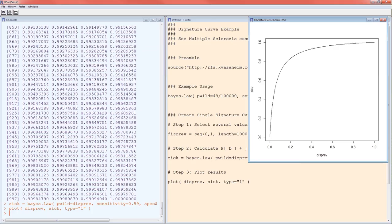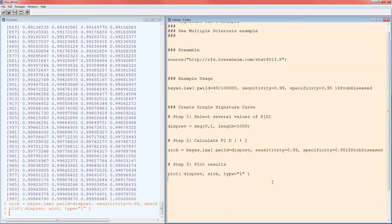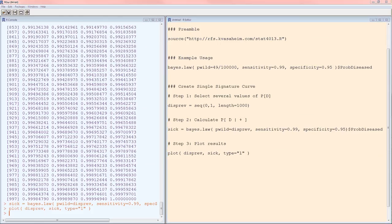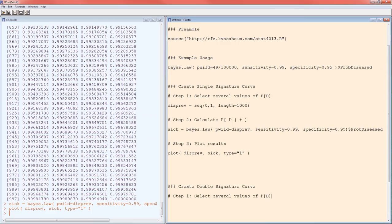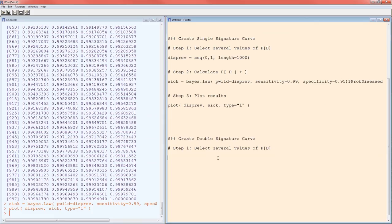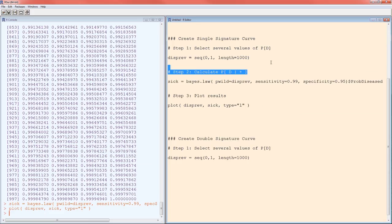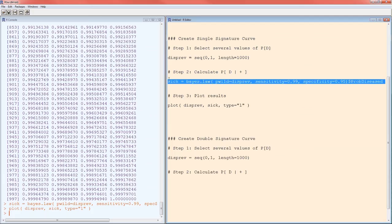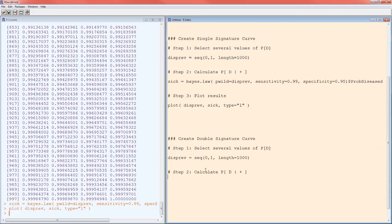One of the more important uses of signature curves is to determine which test is better. Well, you can't determine which test is better without having at least two tests. So the first part of this was to show you how to get a single signature curve. Let's go ahead and get a double signature curve. We're going to compare the Sparrow test with the Hawk test. I don't know what we're going to call this second test. It's got the same steps actually. Select several values of P[D]. I'm going to get those same values and copy and paste. Step two is going to be the same, calculate P[D|+], but it's going to be for two different tests.